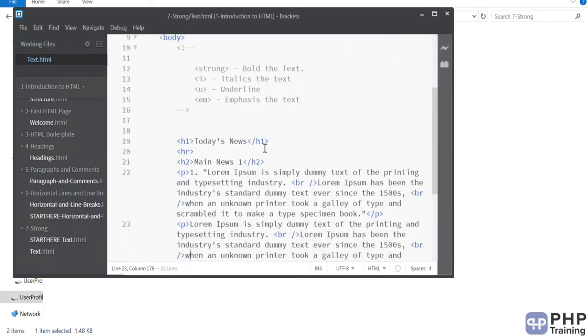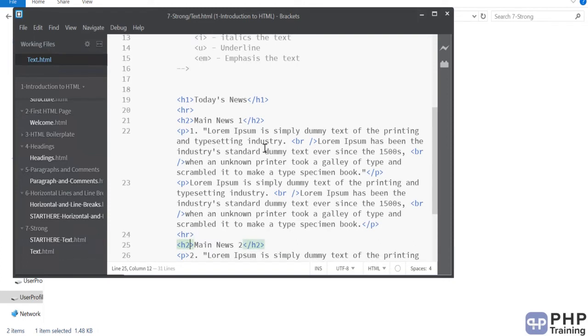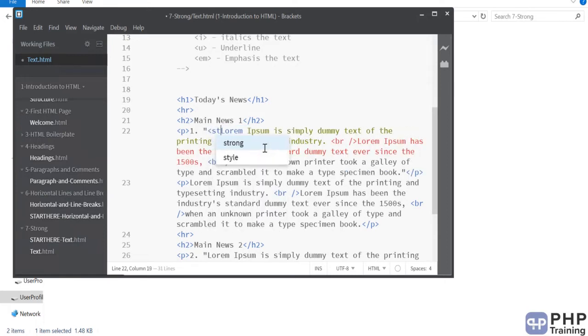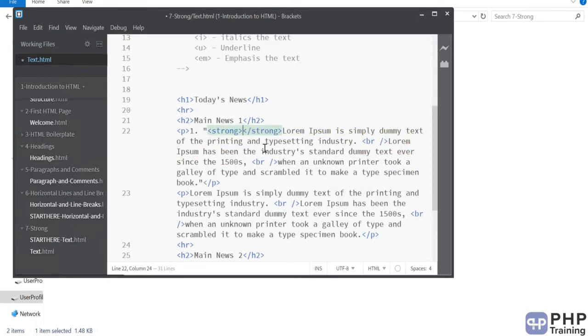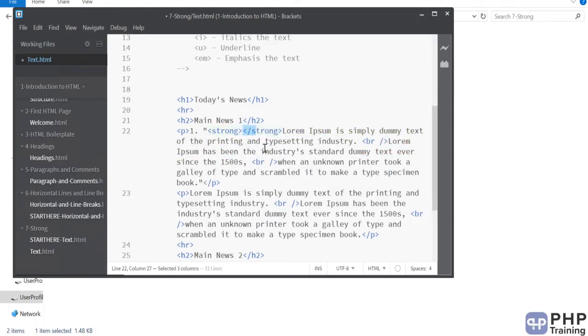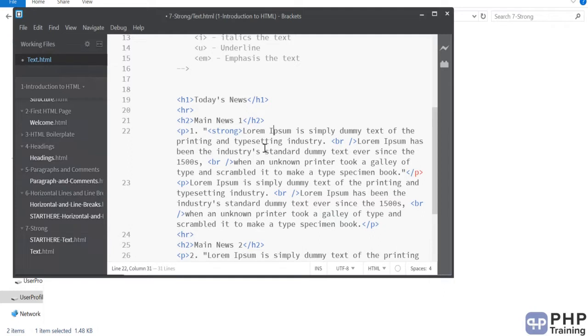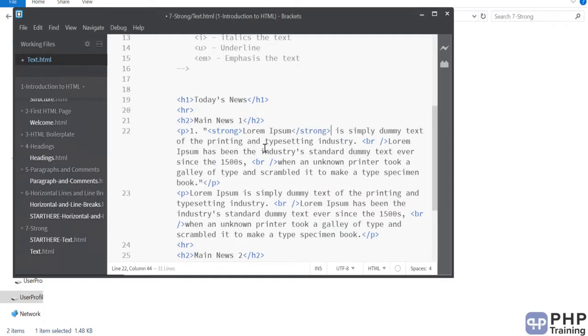For that I want to emphasize, I want to put a strong around my lorem ipsum. So I am going to do that. I am going to say strong. So, strong opening and strong closing. So, wherever you apply strong opening and closing, that becomes bold.